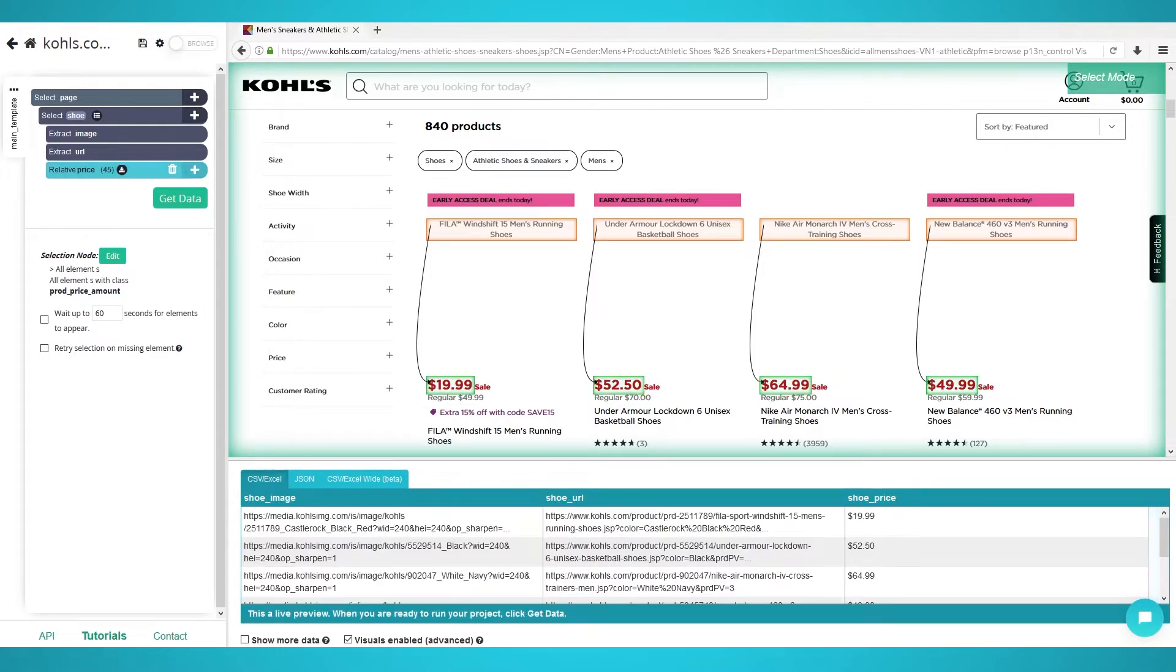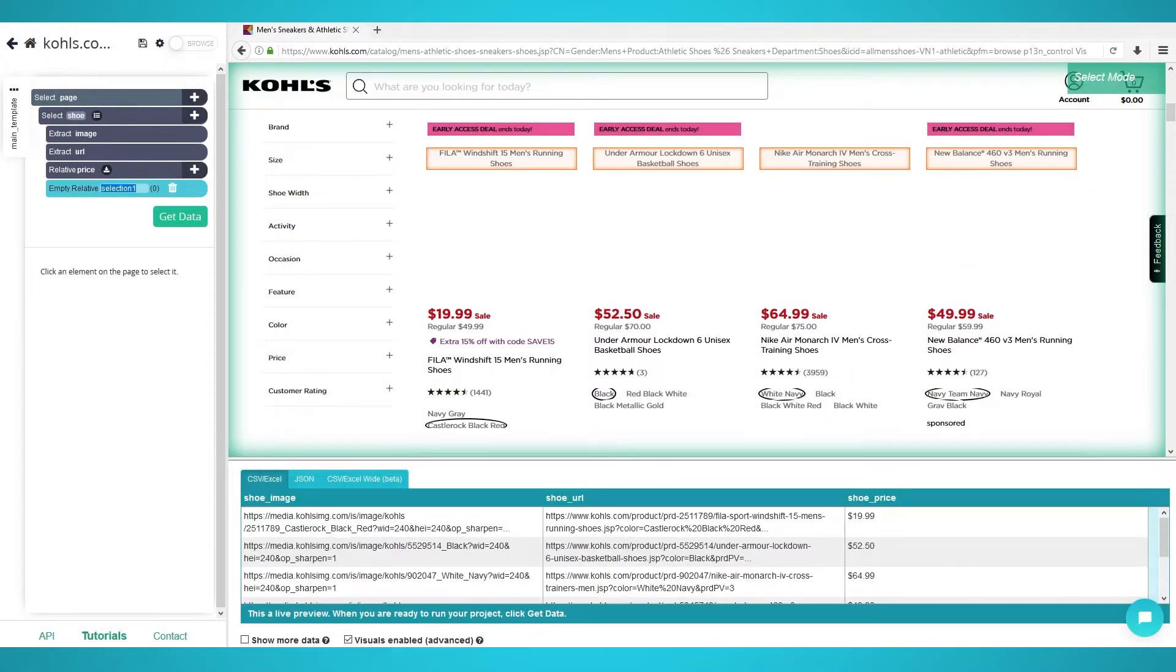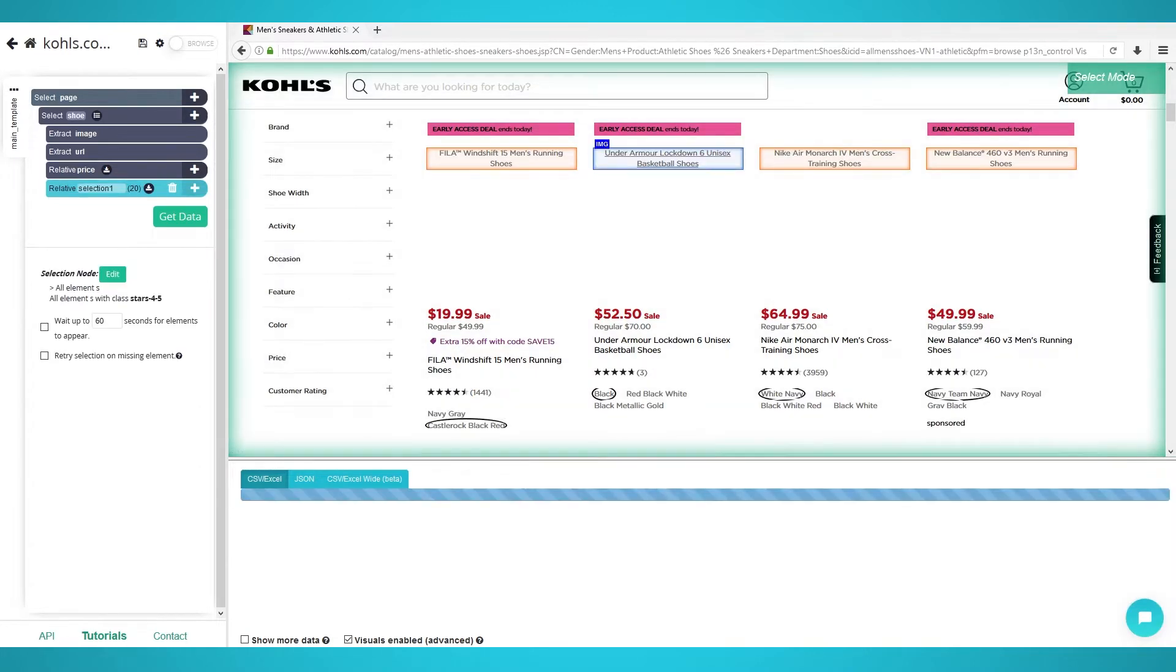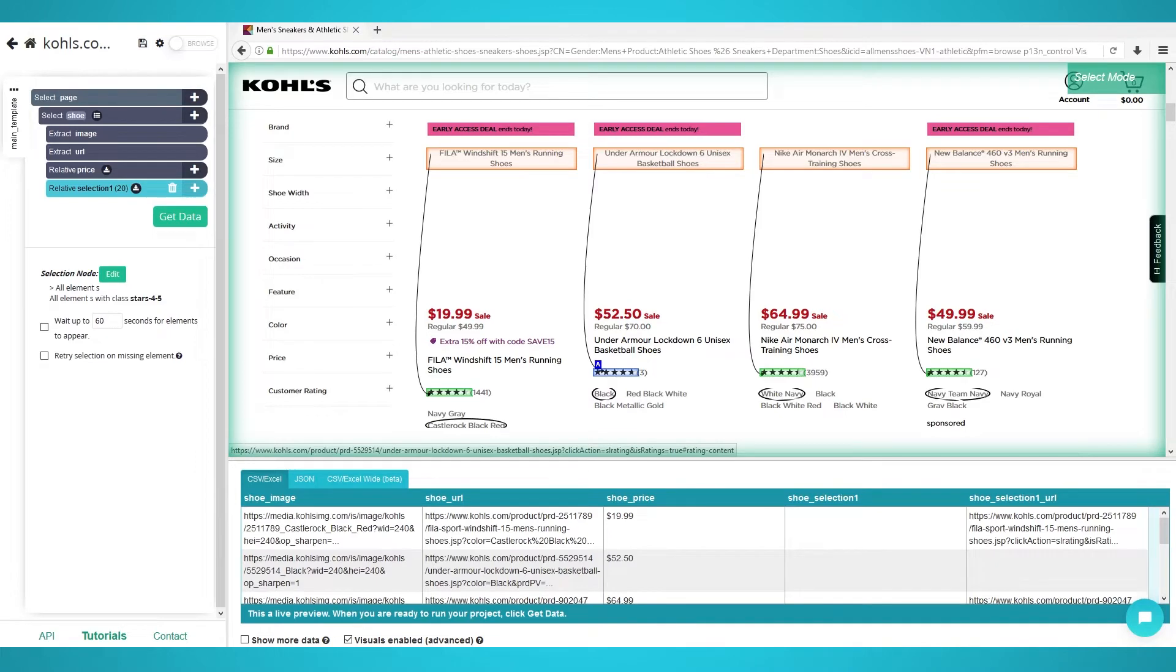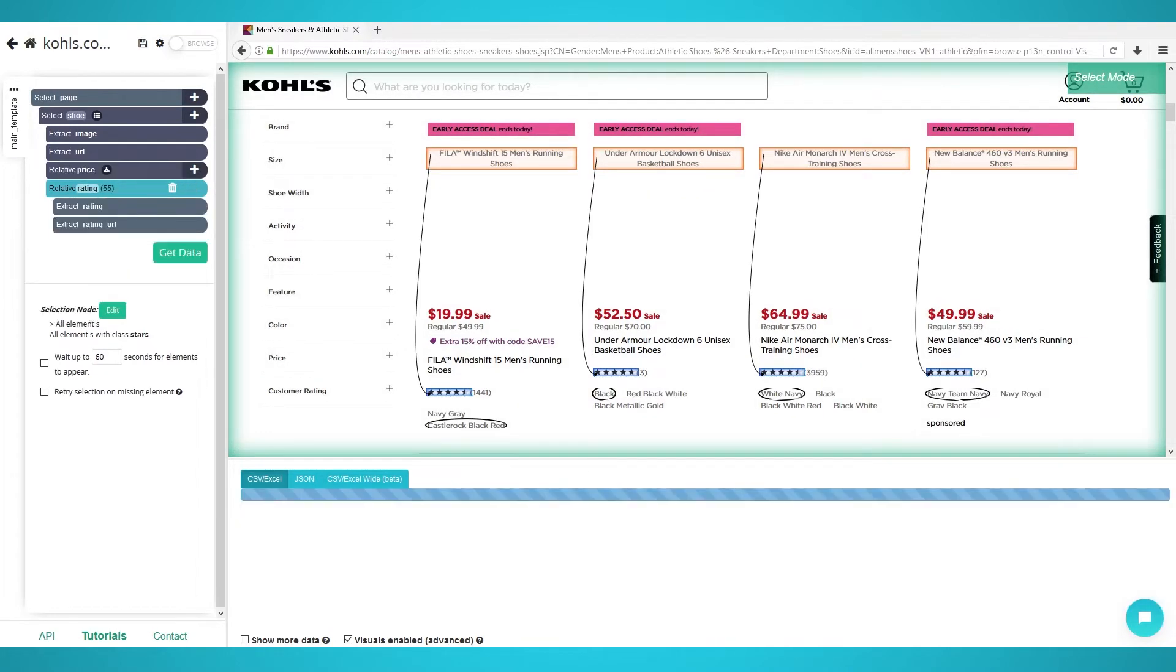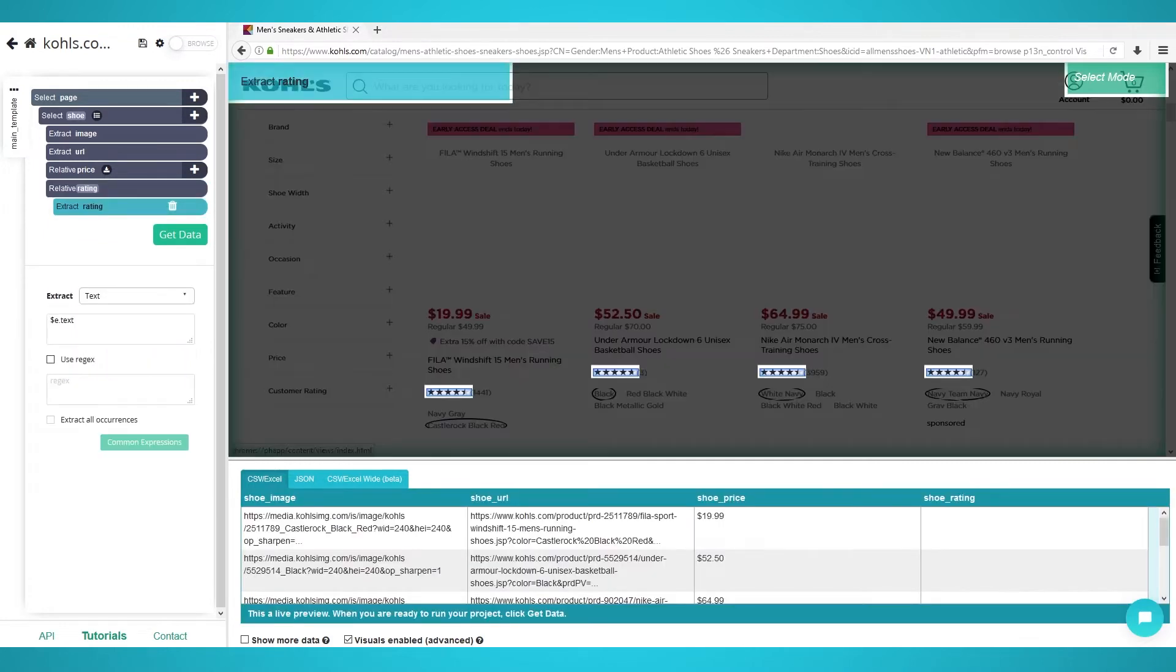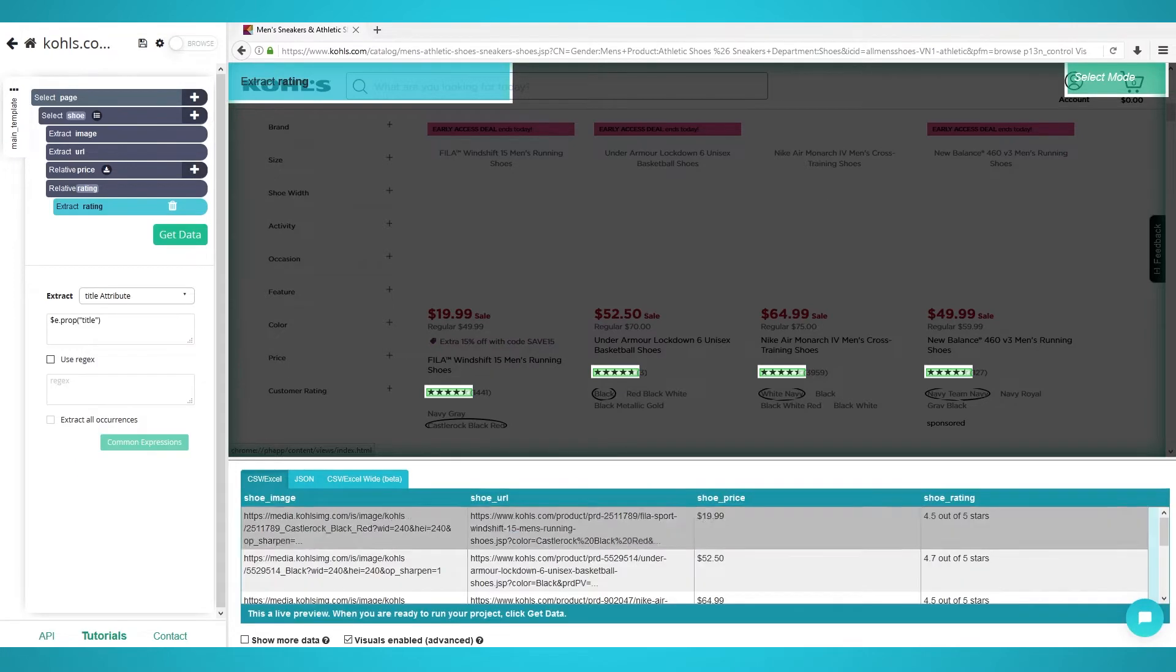Scraping star ratings. Once again, click the plus button next to your shoe selection and choose relative select. Click the first shoe's name and hover the arrow over the star ratings. There's a span and an a tag. Make sure you click when the a tag is shown. Do the same steps for the next shoe by clicking the name and then the a tag. Rename the selection on the left to rating. Expand the selection and delete the URL extraction. Click the rating extraction and under the extract dropdown, choose title attribute. Now all star ratings will be shown out of five.